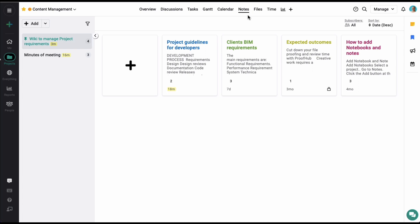Here you can add any number of notebooks and each notebook can have any number of notes added to them. Here I have already added two notebooks. Let's start by adding a new note.